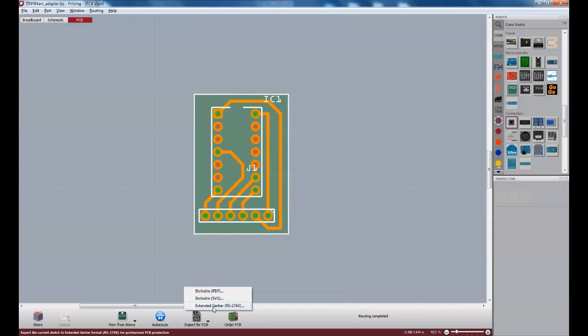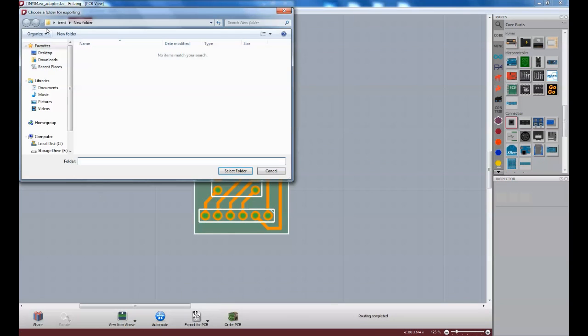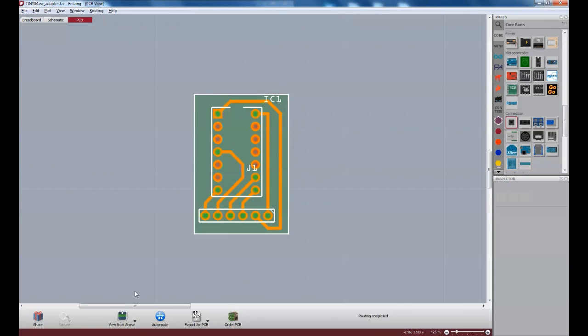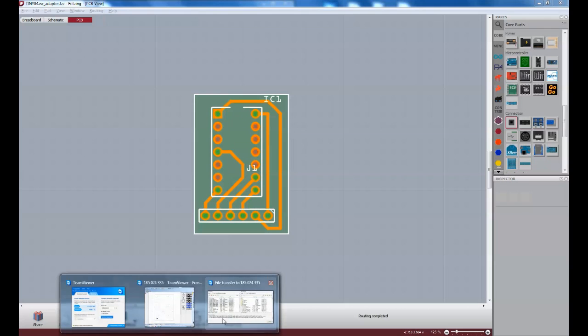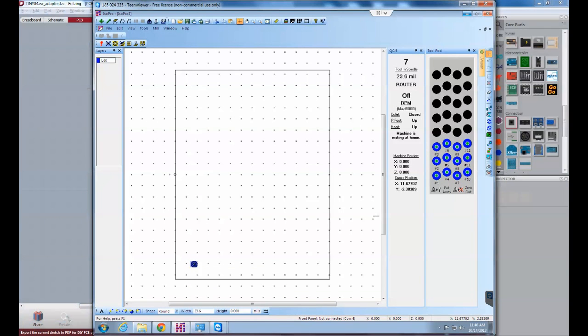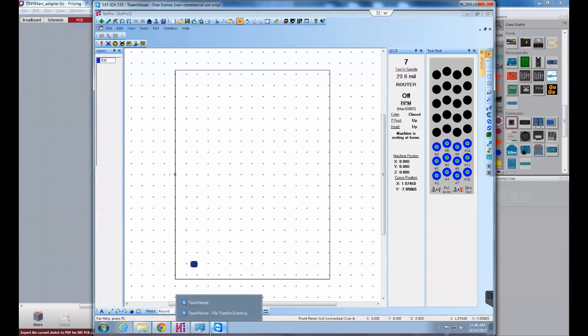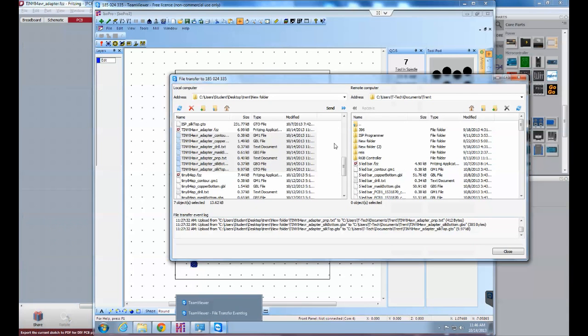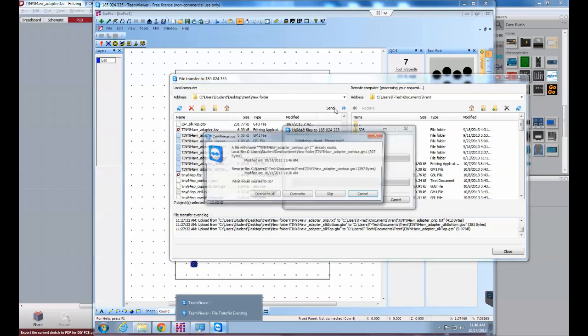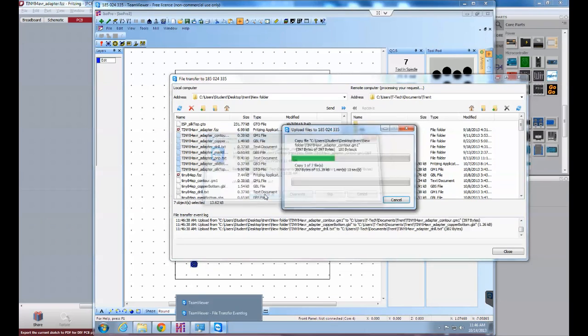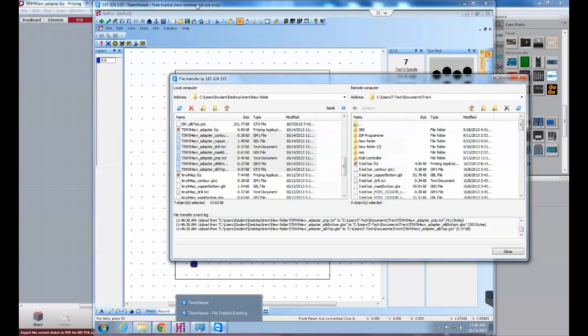And now we're going to export extended Gerber files. Okay. Now I'm going to transfer these files over to the other computer that we have connected to the milling machine. Okay. We'll go ahead and send these over. Overwrite all.